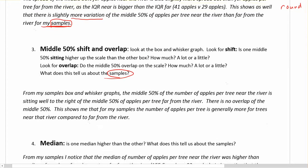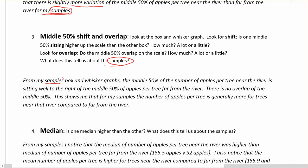Putting that into our sentence: from my samples, from the box and whisker graphs, the middle 50% of the number of apples per tree near the river is sitting well to the right of the middle 50% of apples per tree far from the river. There is no overlap of the middle 50%. This shows that in my samples, the number of apples per tree is generally more for the trees near the river compared to far from the river. Talk about where it's sitting for shift, and then whether there is any overlap. It could be the other way — a lot of overlap and no shift — and that's okay to talk about it that way if that's the case.